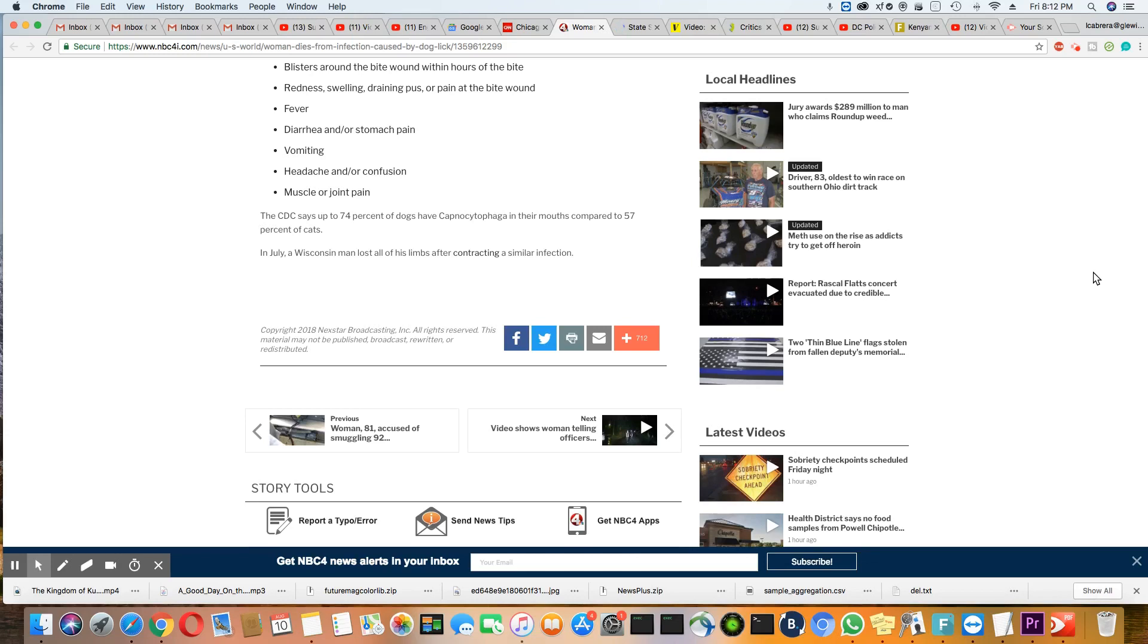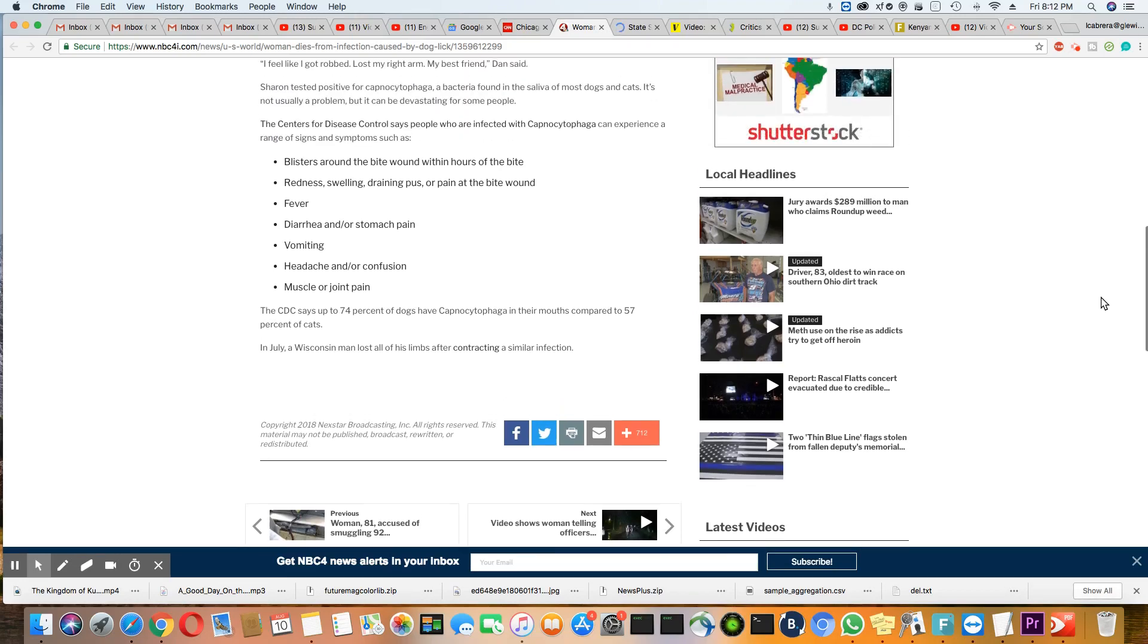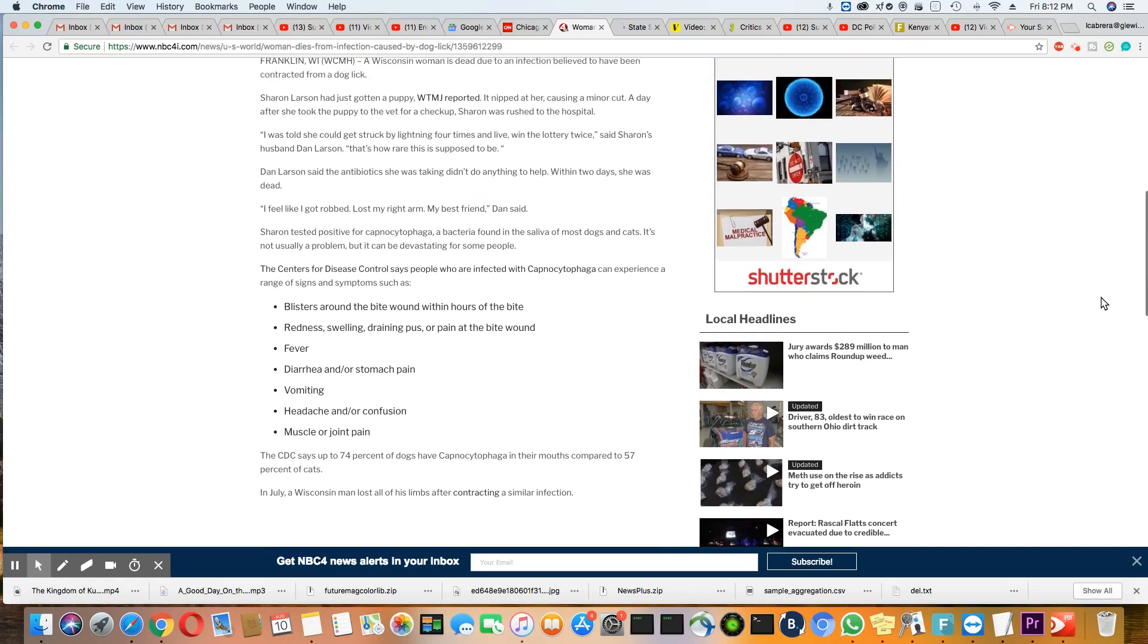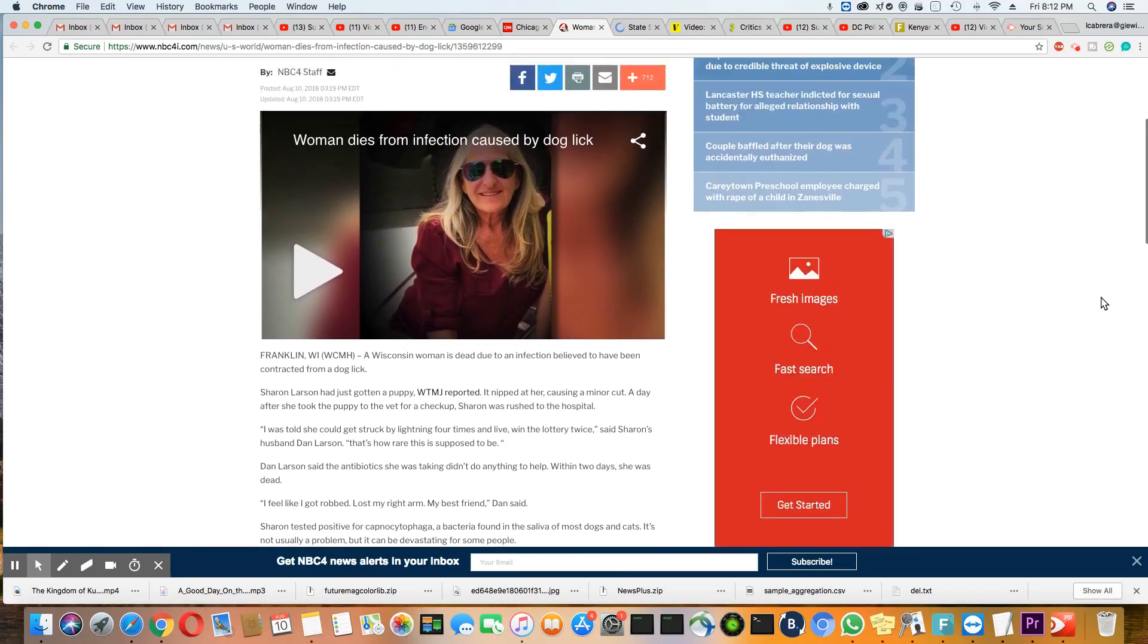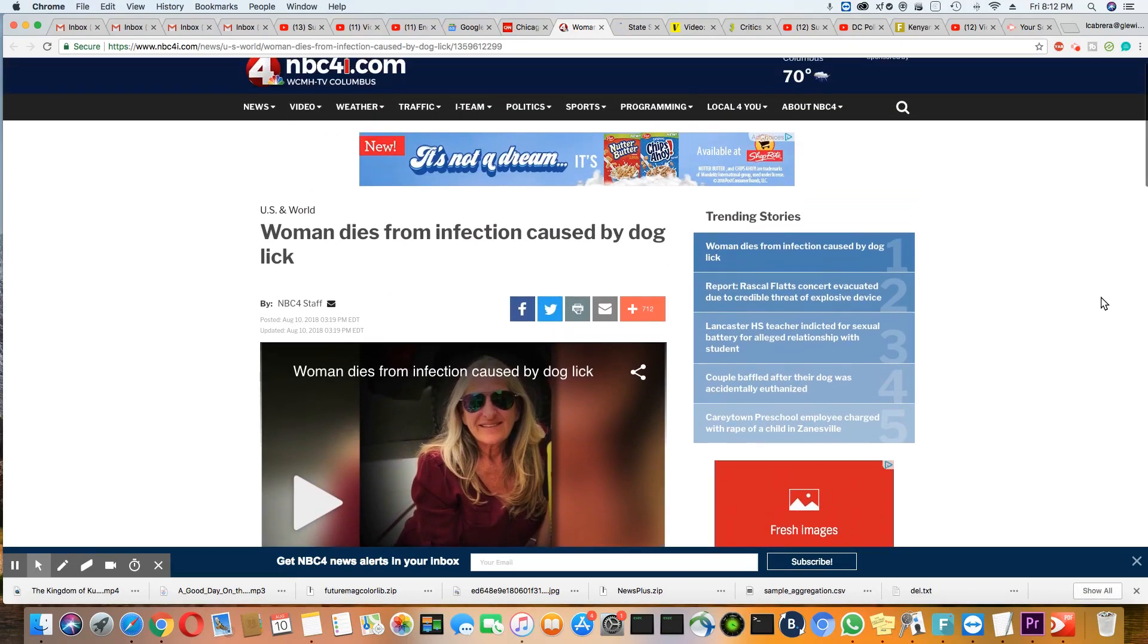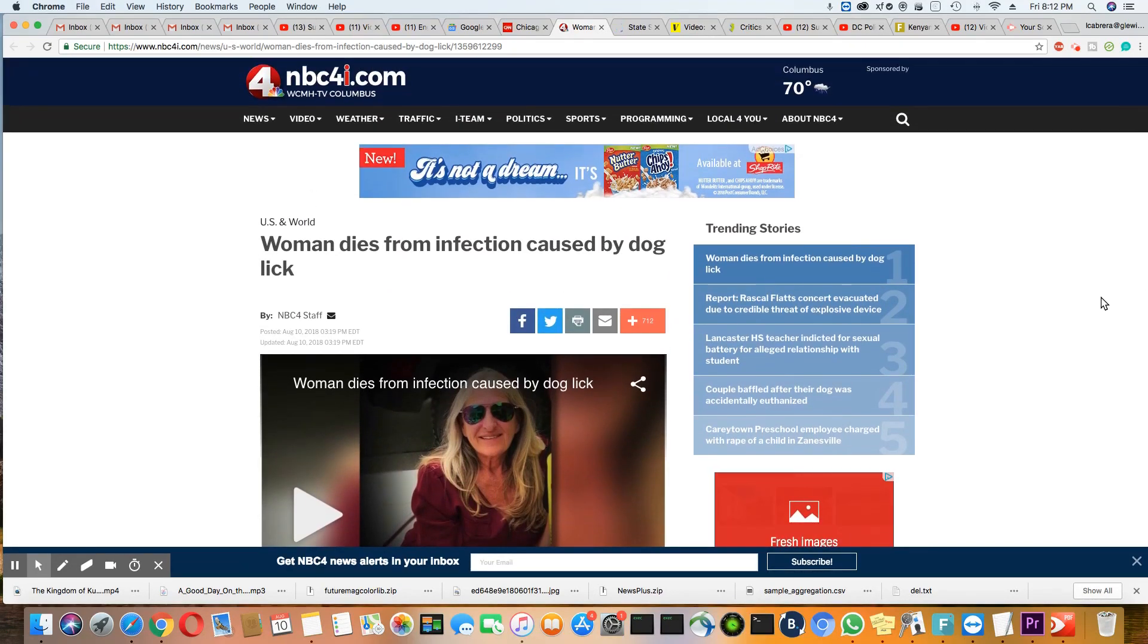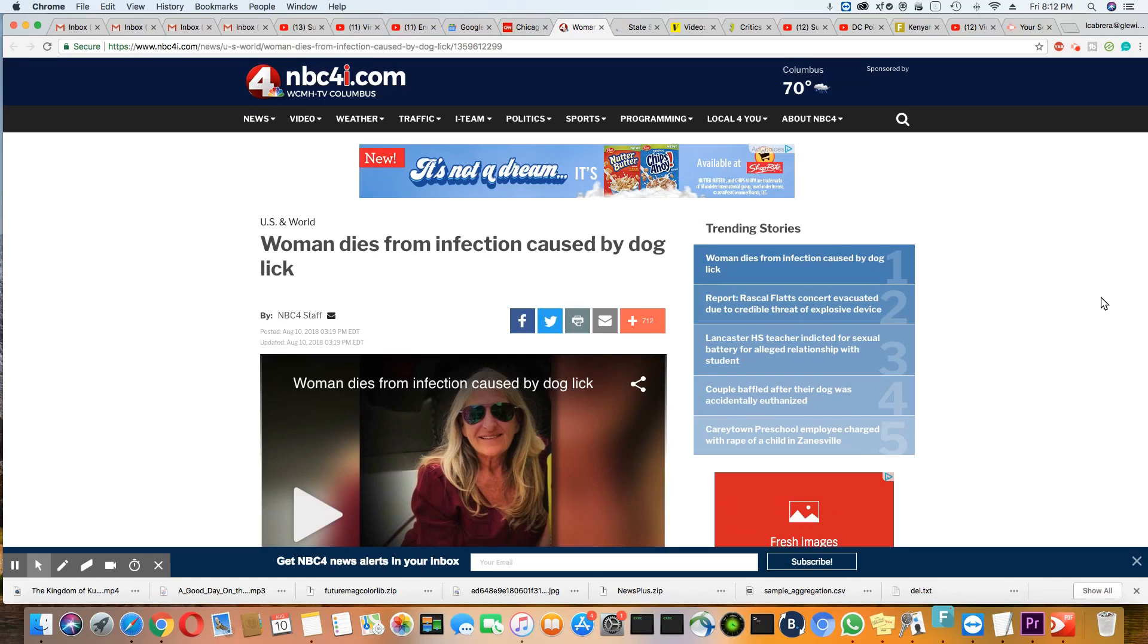You know, what are the chances of two people from Wisconsin having this? I bet if they did further investigation, they might find something. It just seems odd that these two people, less than a week apart, one dies, one loses all their limbs and they're both in Wisconsin. I'm just saying.